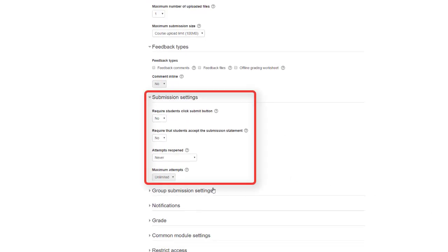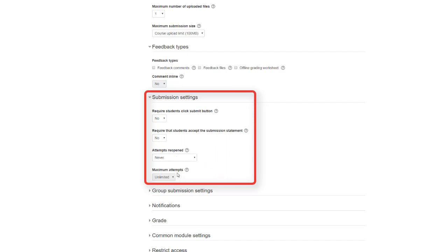Next is submission settings. From this, a student can upload a file and then click submit to submit their file. There are four main settings here: require students click submit button, require that students accept the submission statement, attempts reopened, and maximum attempts.